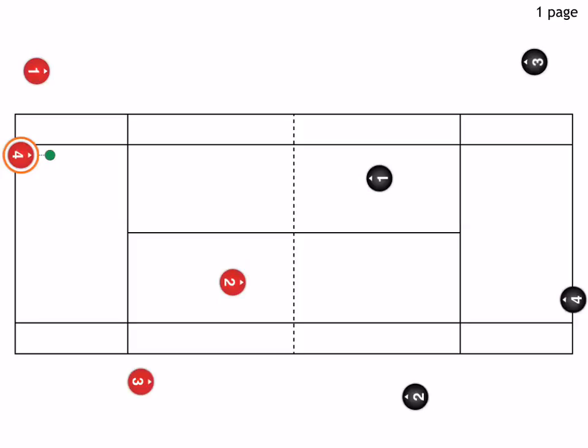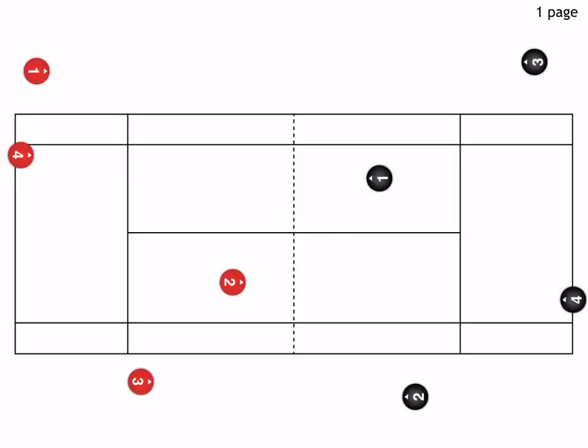One player is going to hit the ball in, drops it in, or starts it with a serve. Let's say he starts it with a serve and they're going to play out the point. Once the point is played, the next player in each group rotates in and takes the position on the court.